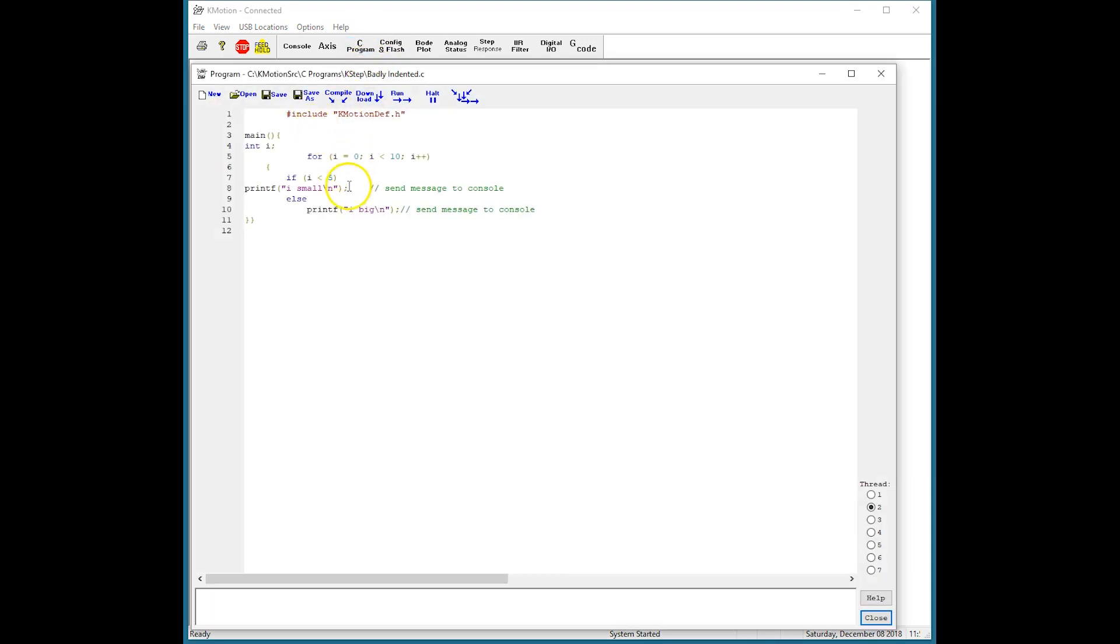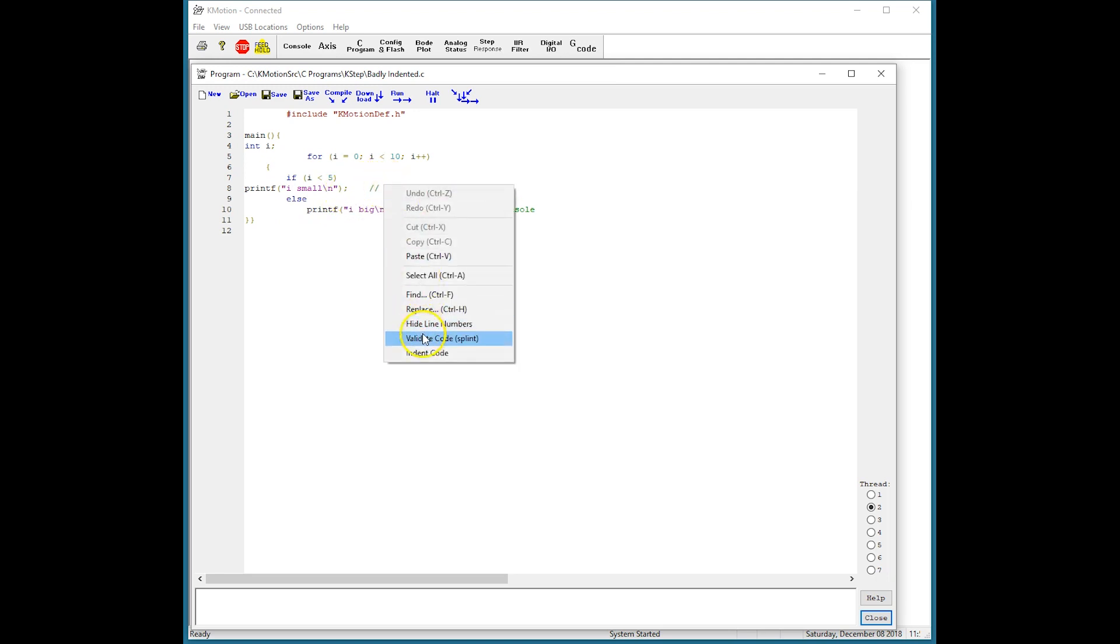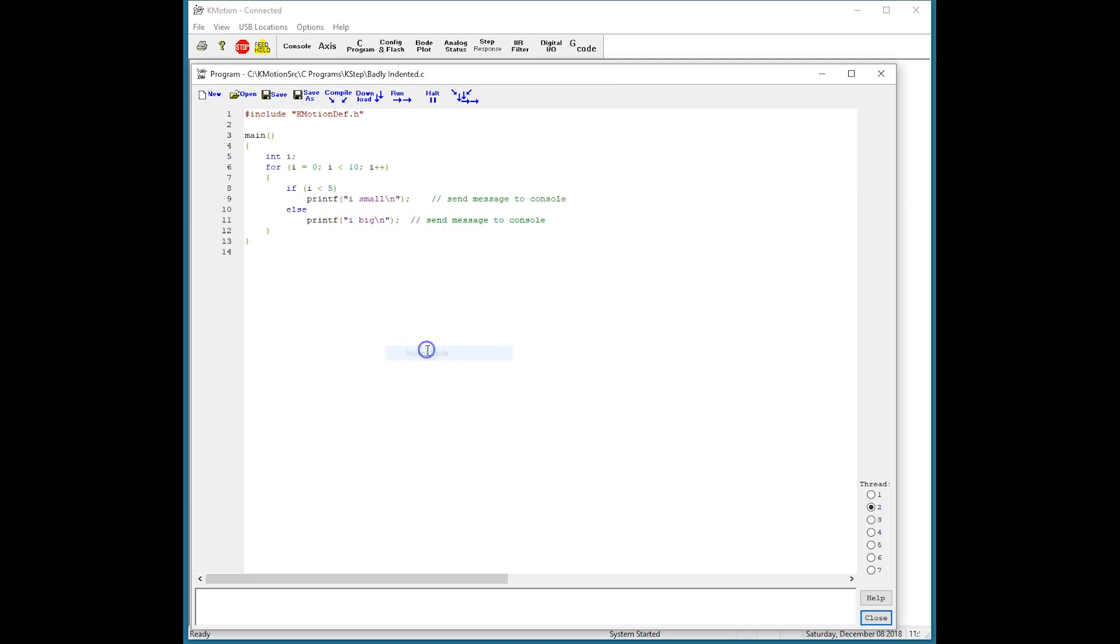Here's an example of a poorly indented program that's very confusing to read. Right click and select indent.